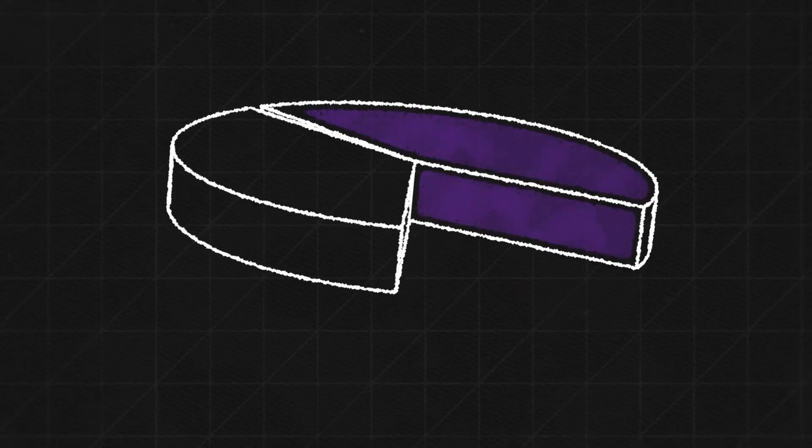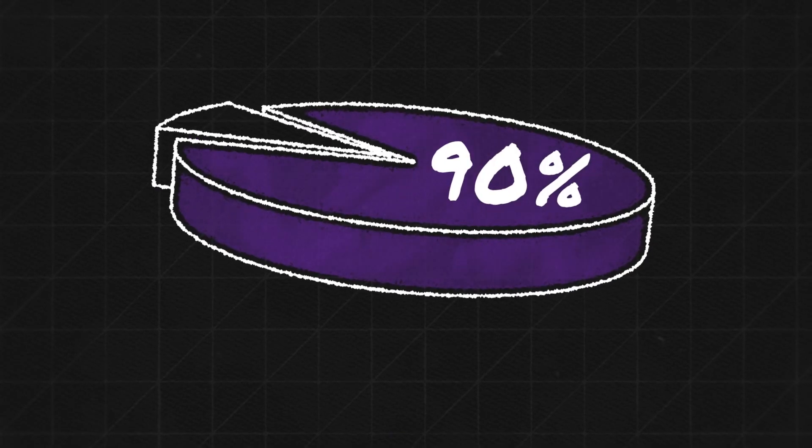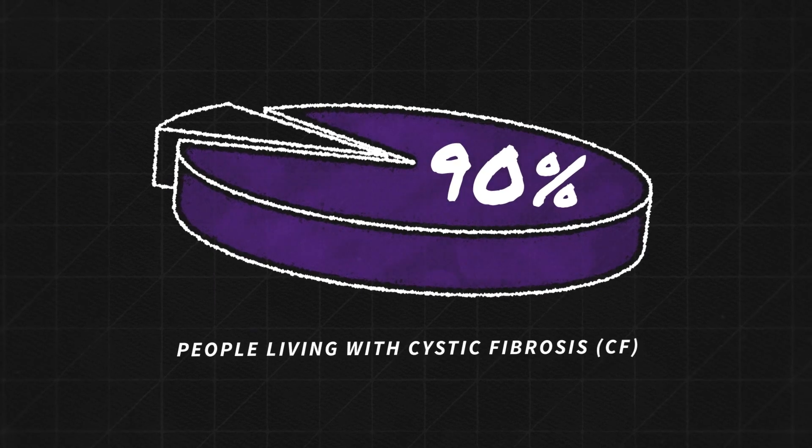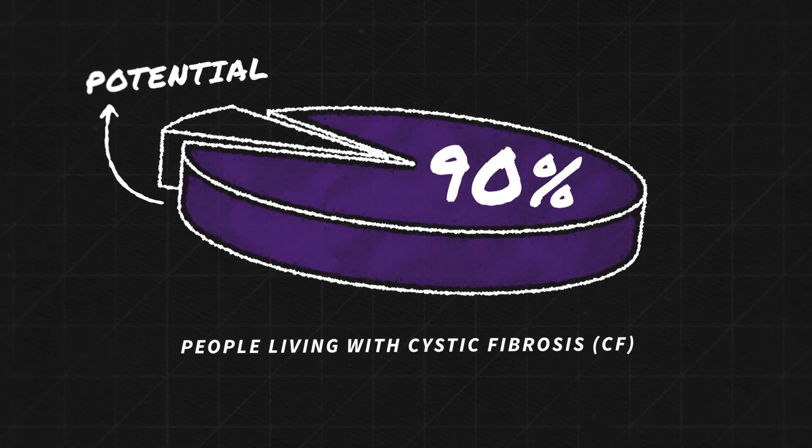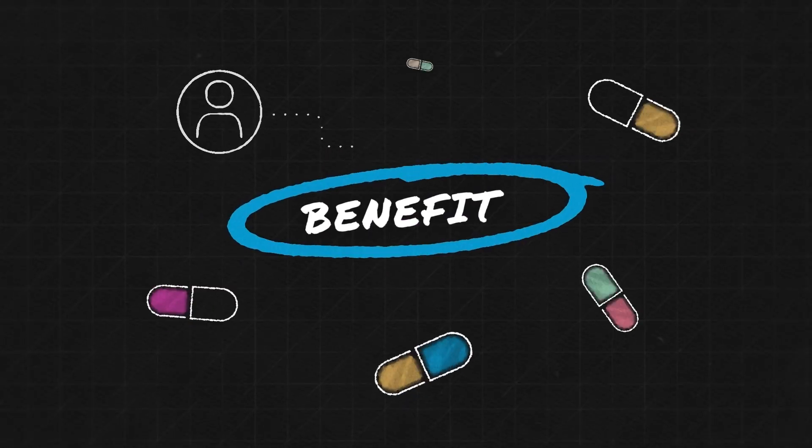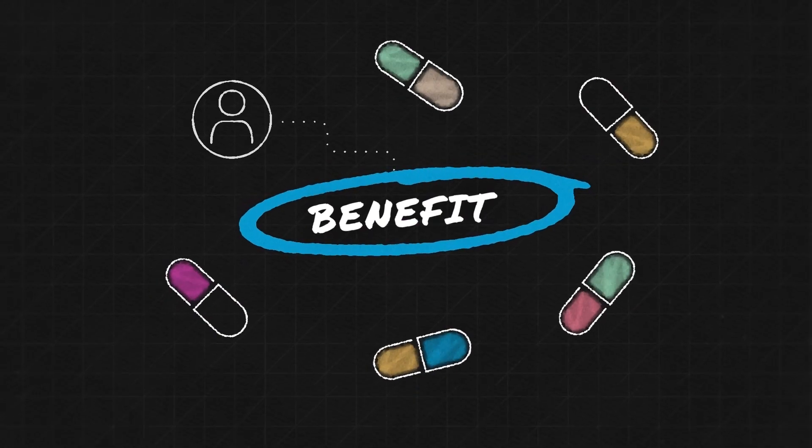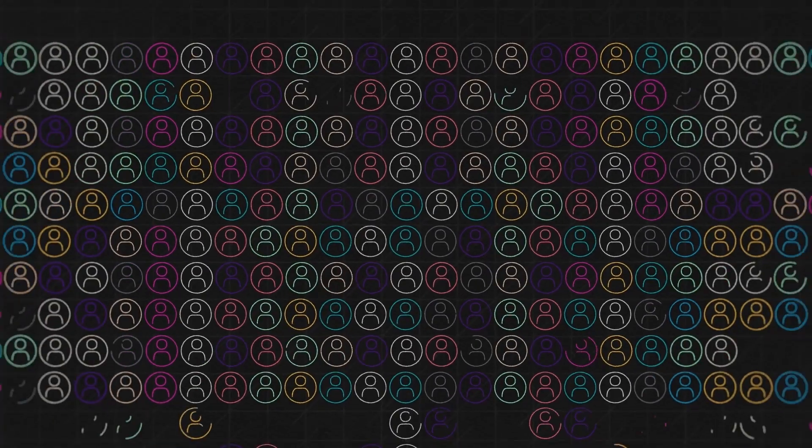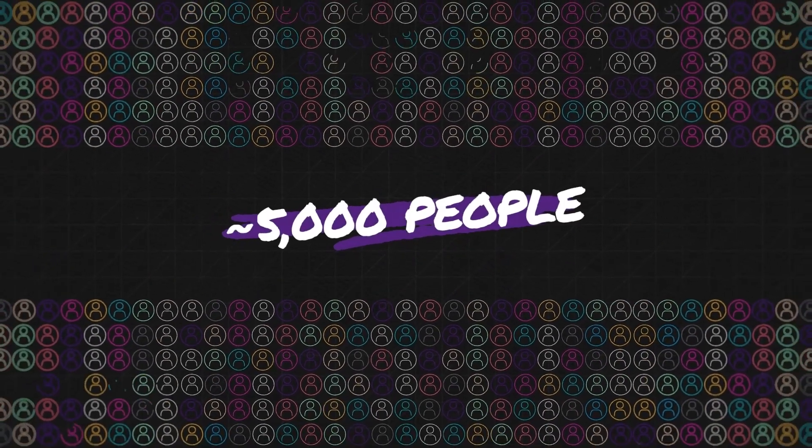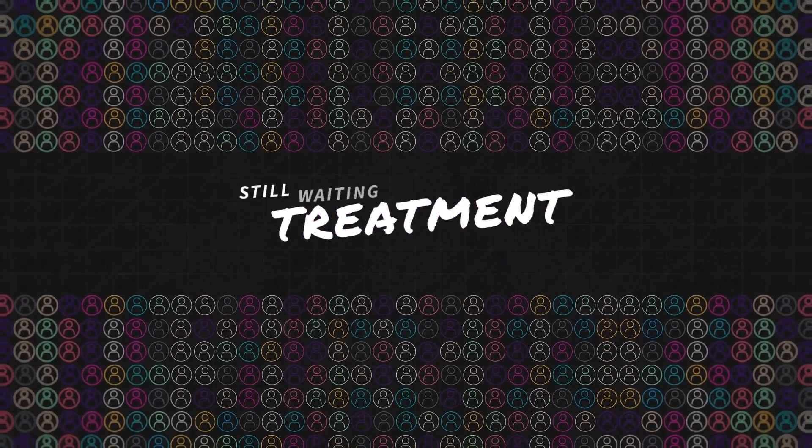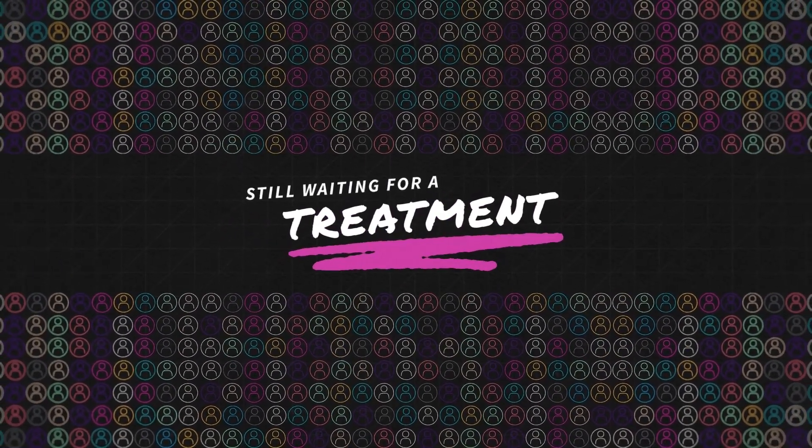Today, we know that about 90% of people living with CF have the potential to benefit from the current CF medicines. But unfortunately, there are over 5,000 people who are still waiting for a treatment option.